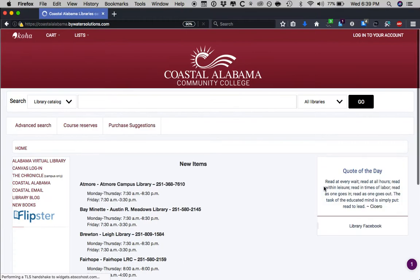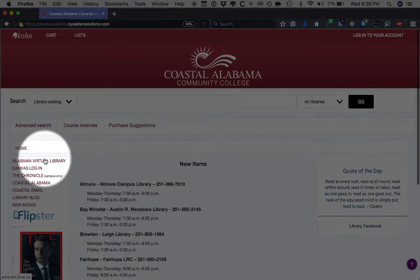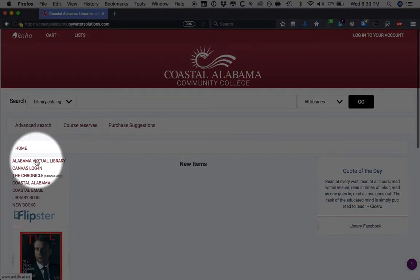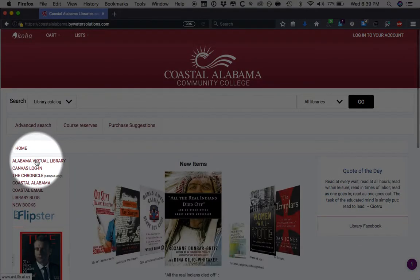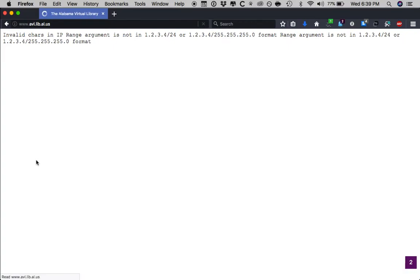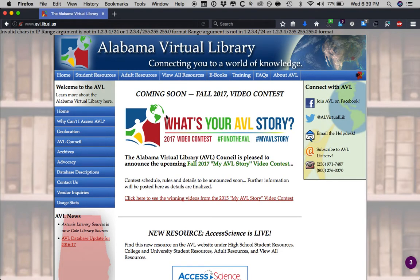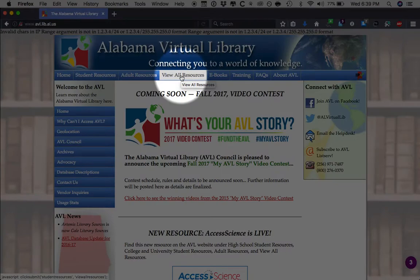Where it says Library, please click. Upon clicking there, you will then direct your attention to the Alabama Virtual Library. Click there as well. Now that you've clicked the Alabama Virtual Library, you will then go to View All Resources.